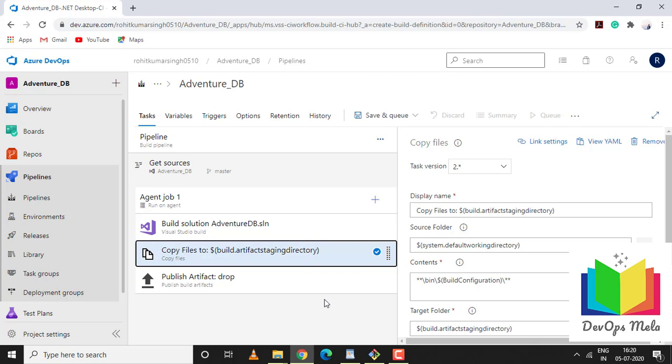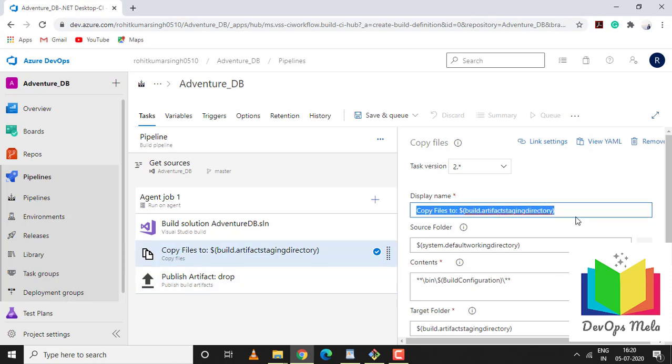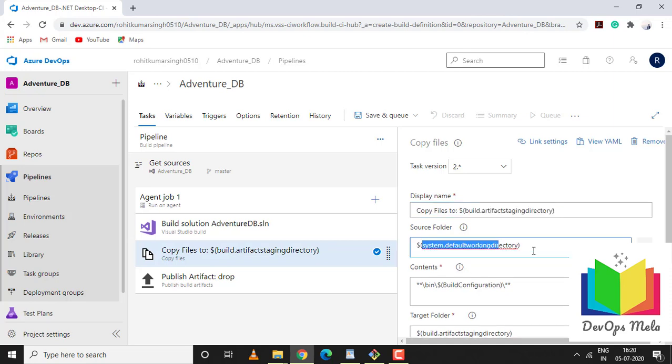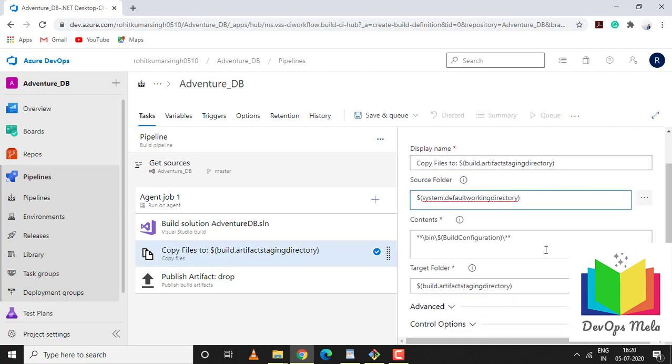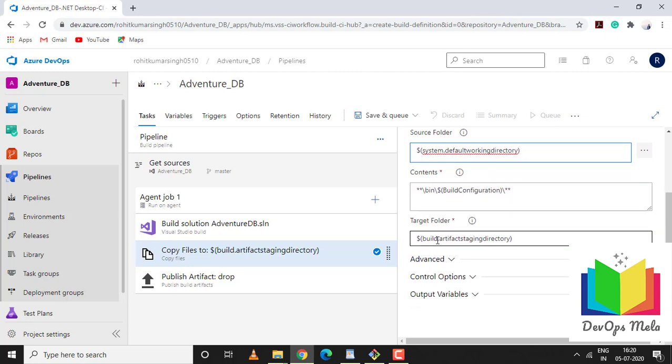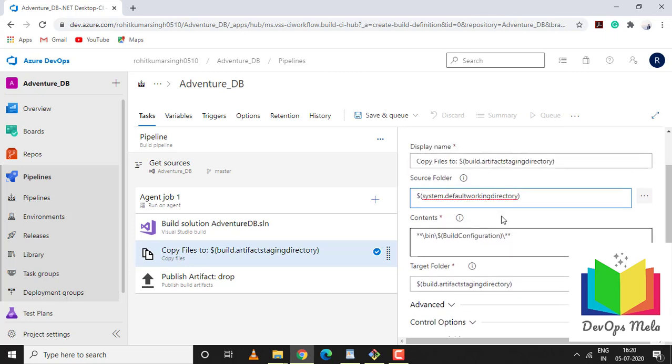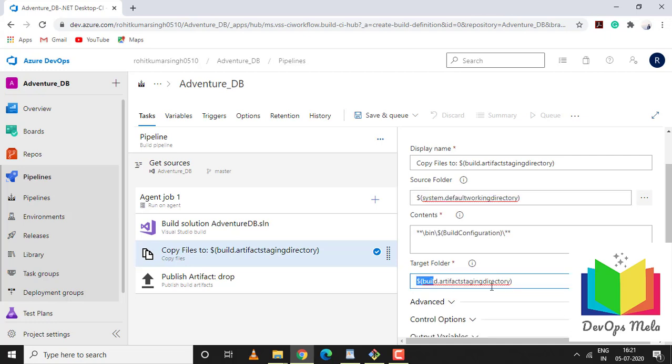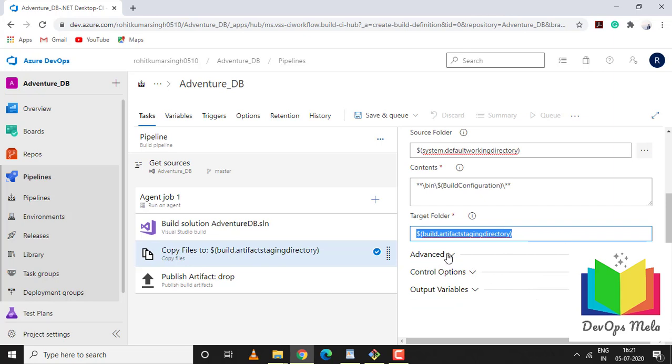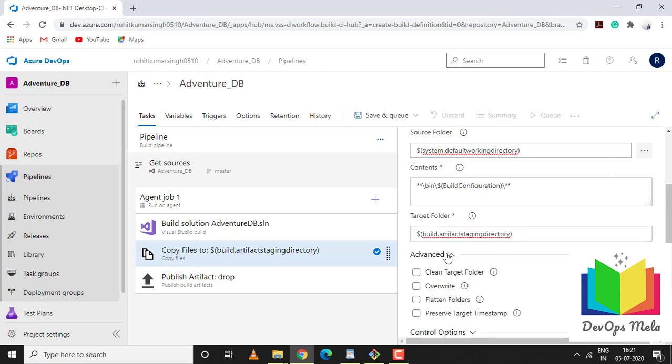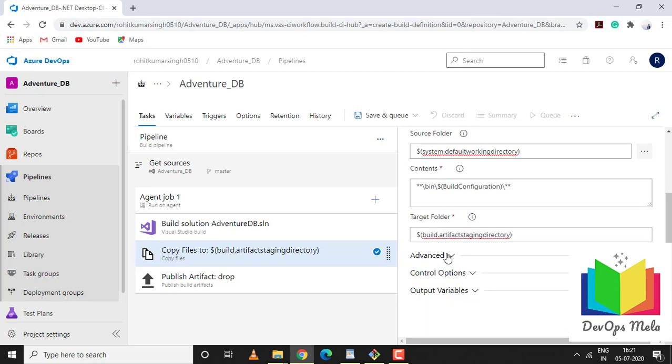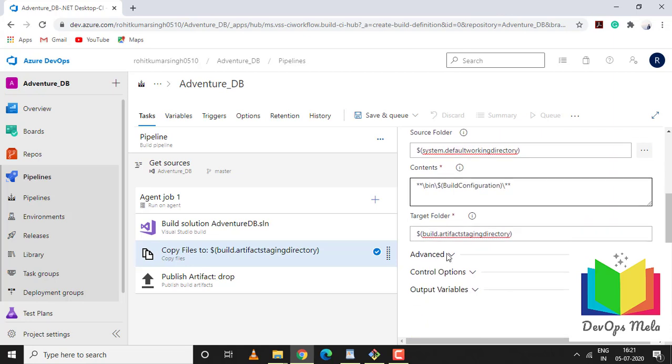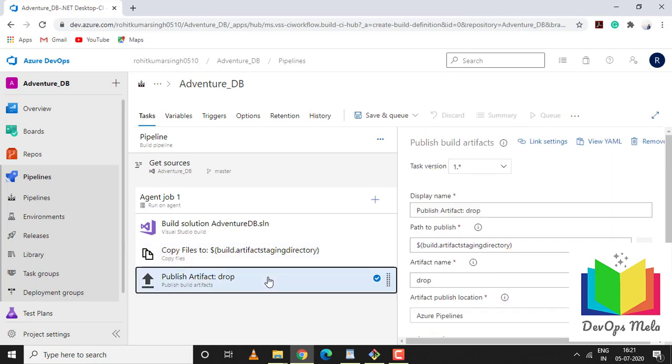These are the parameters - copying files from build artifact staging directory. This particular parameter is the source folder from where the files would be copied, and this is the target folder. I'm not making any changes, I'll keep it default. You can change this as per your requirement.